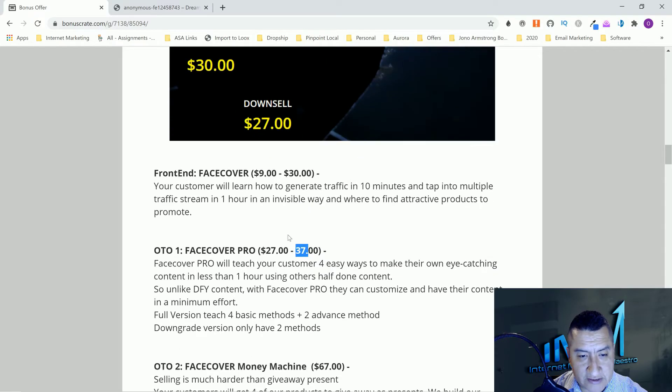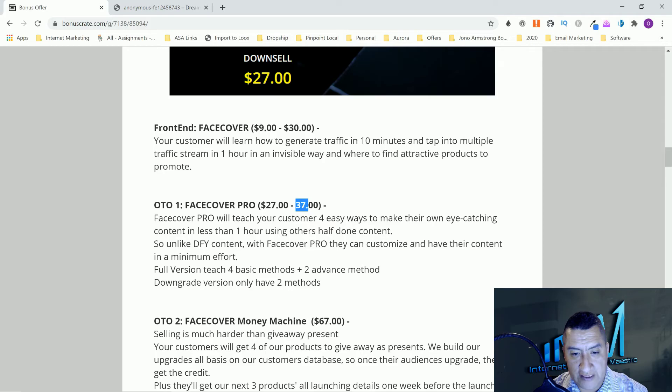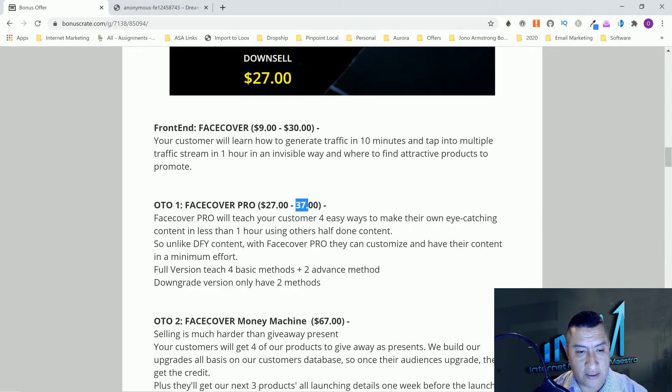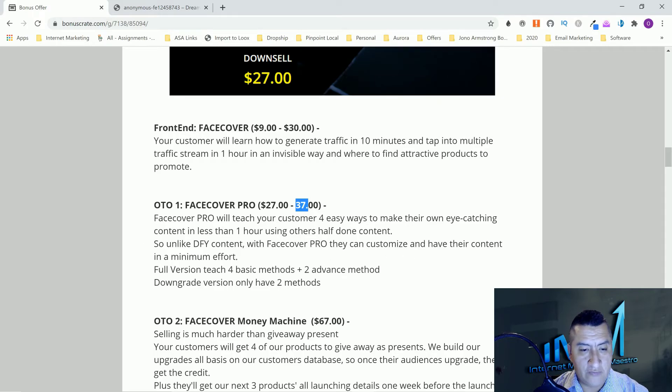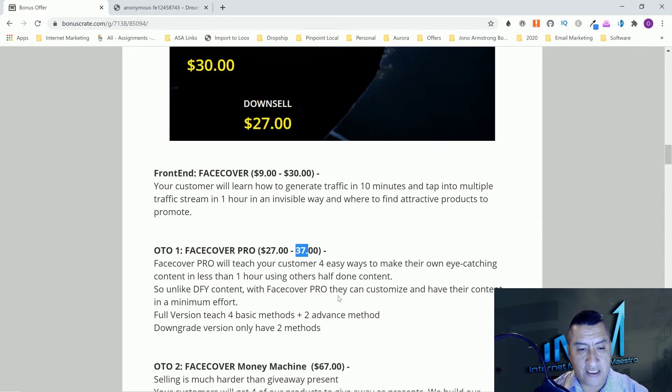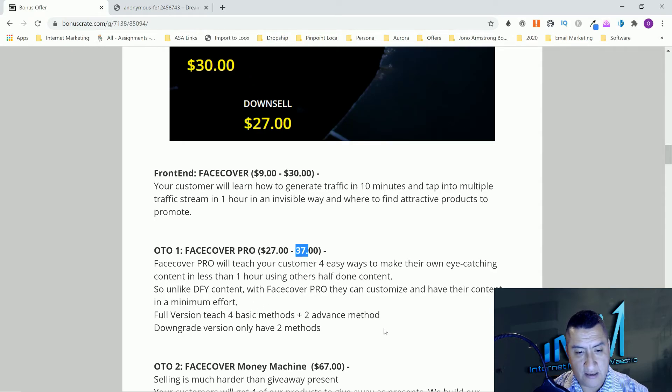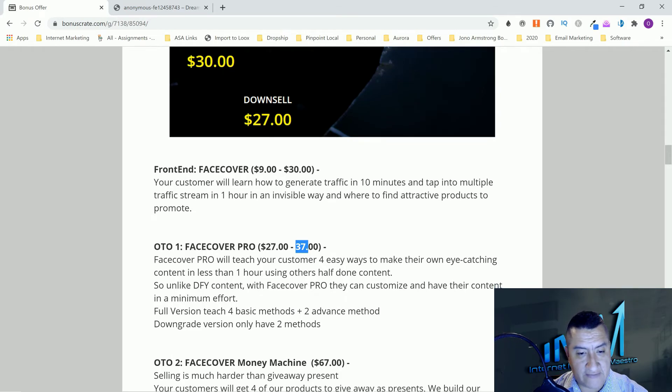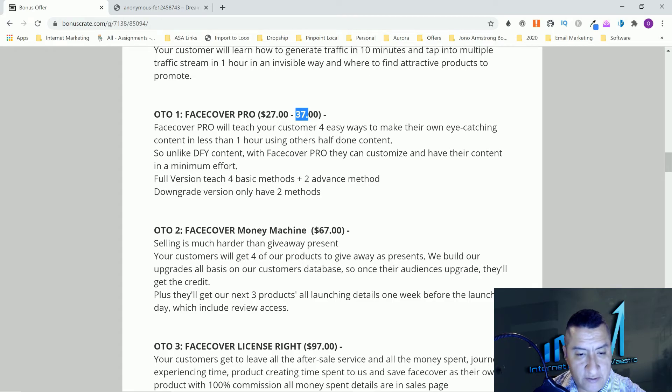OTO number one is Face Cover Pro. This one's going to be thirty-seven dollars with a downside of twenty-seven. This one will teach your customer four easy ways to make their own eye-catching content in less than one hour using other half them content. With Face Cover Pro they can customize and have their content in minimum effort. Full version teaches four basic methods plus two advanced methods. Downgrade version only two methods. So the downgrade which is twenty-seven gets you two methods, and the other one gets four methods plus two more advanced methods. Six methods if you buy the OTO for thirty-seven, the downside only gives you two.